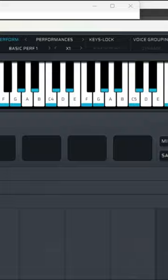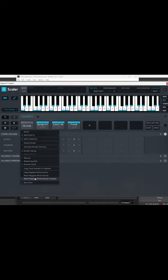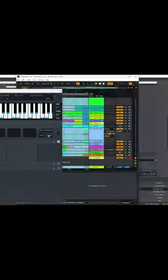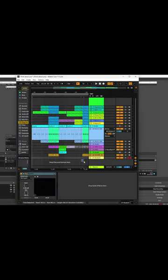You can humanize by velocity and timing, copy and paste playback performances, and drag all the MIDI you've captured into Ableton.